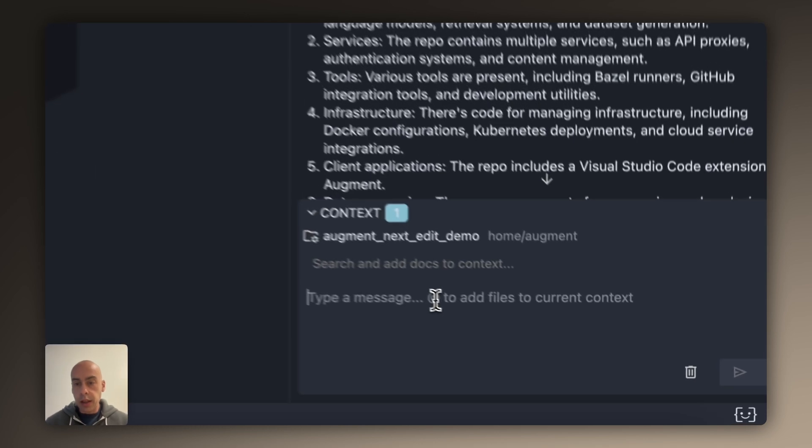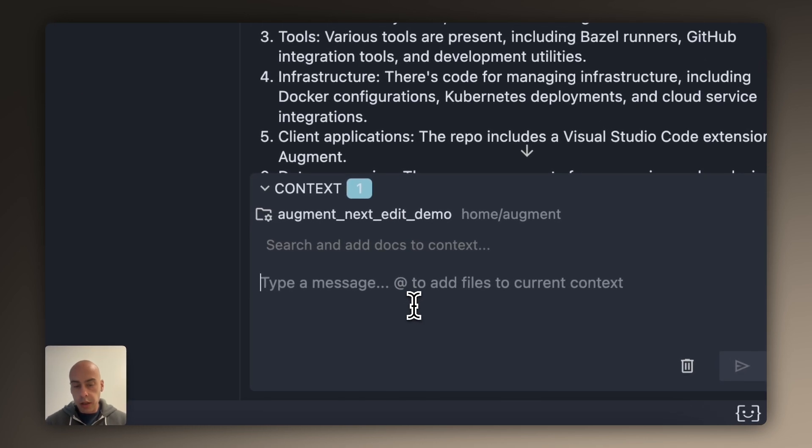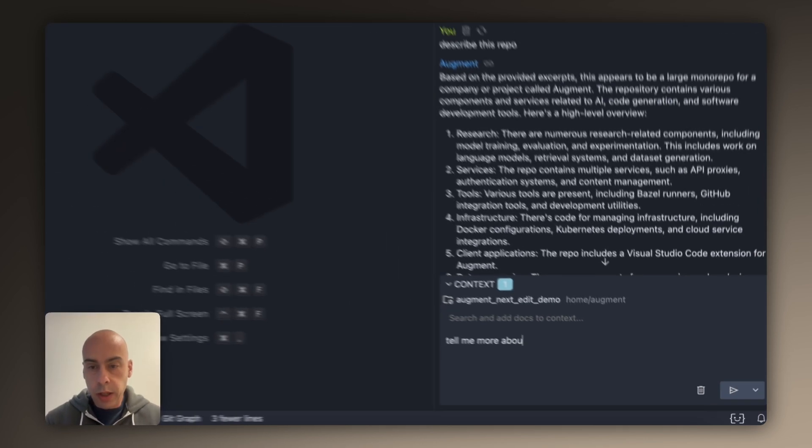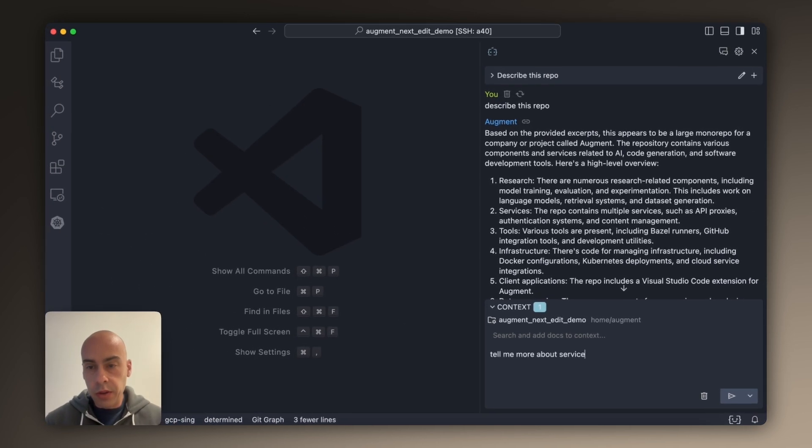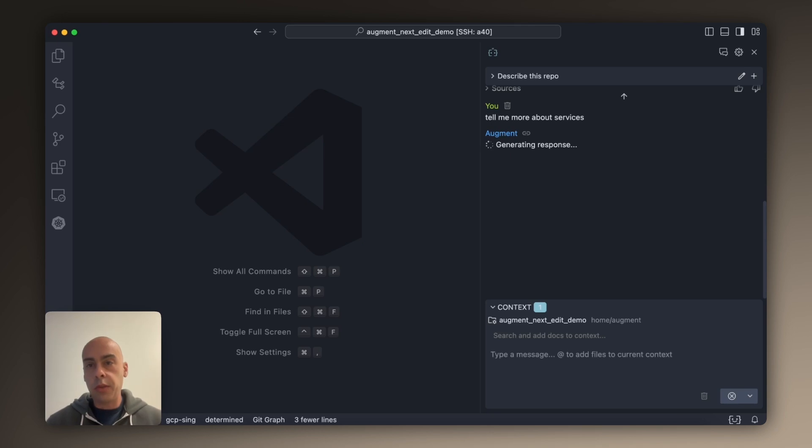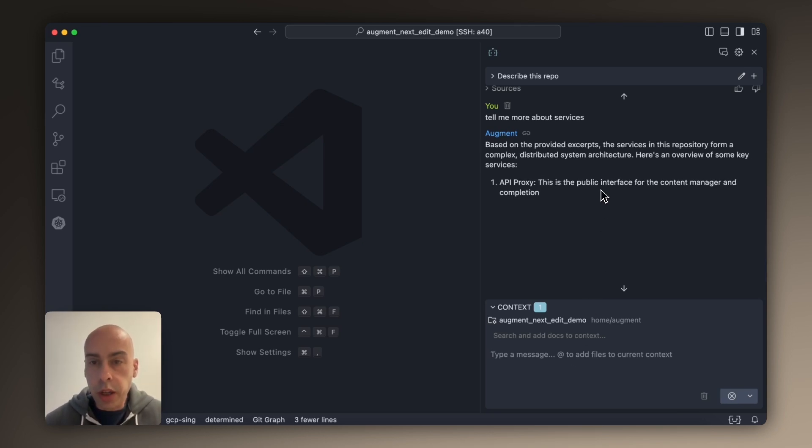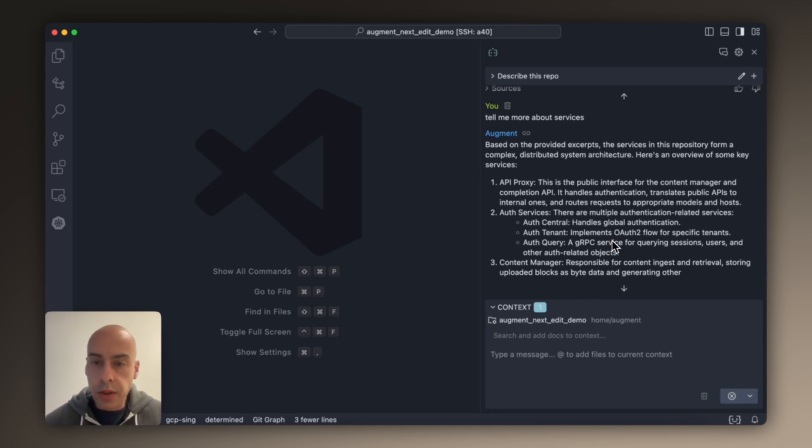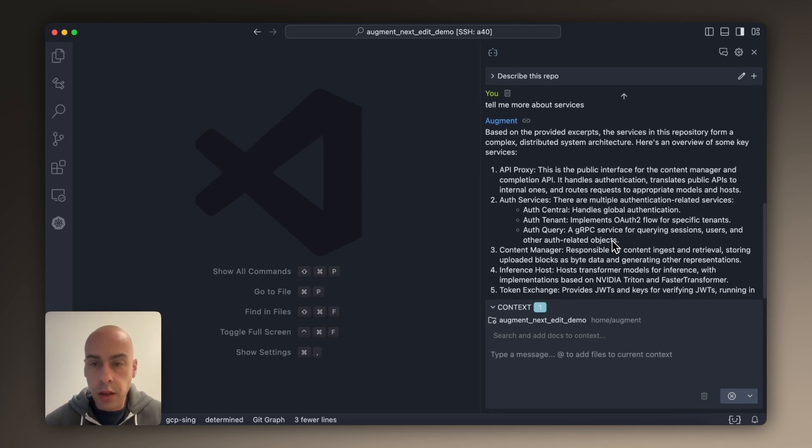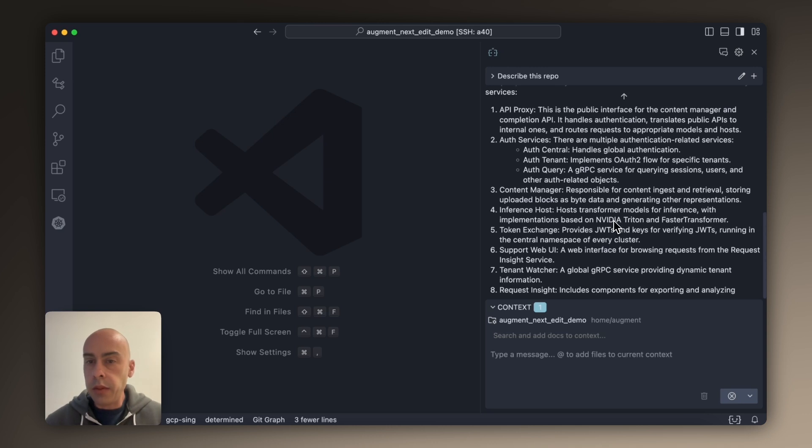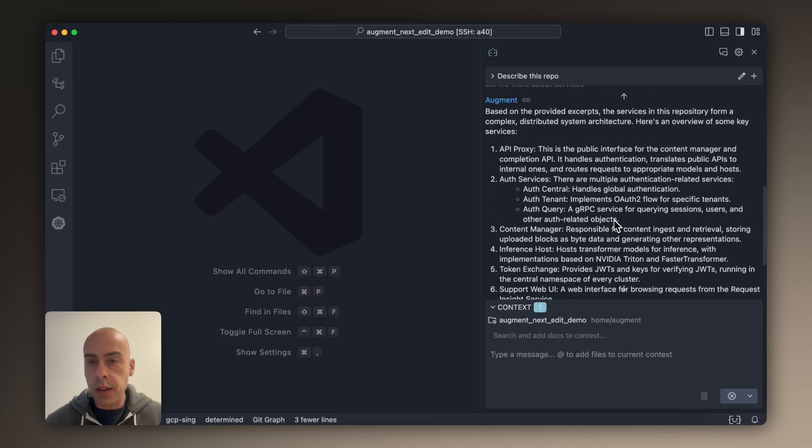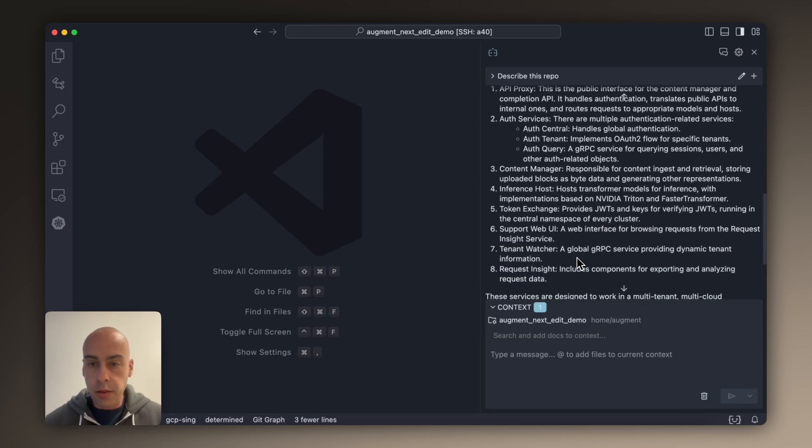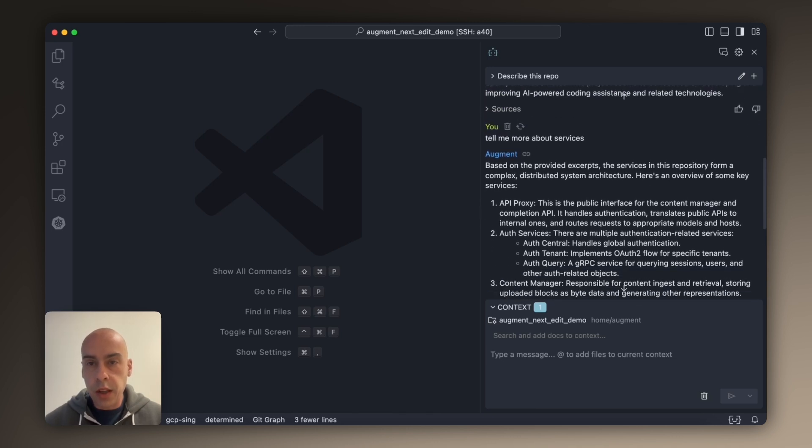This is all correct. And then I can go ahead and ask it to tell me more about services, for example. Services is where we store all of our production code. In services we can see what are the high level components: we have an API proxy, authentication, a content manager. These are all real components in our system.